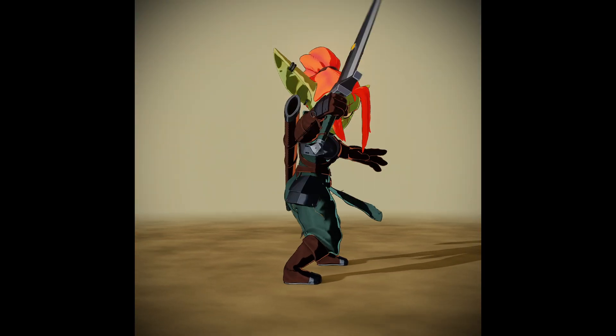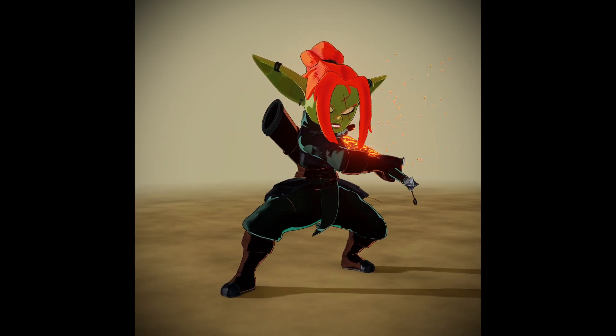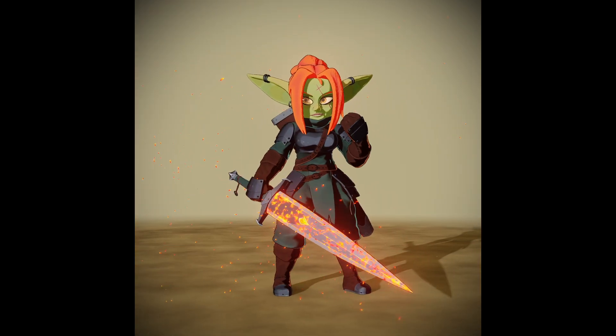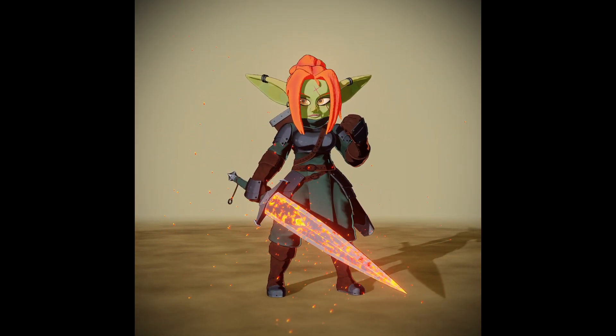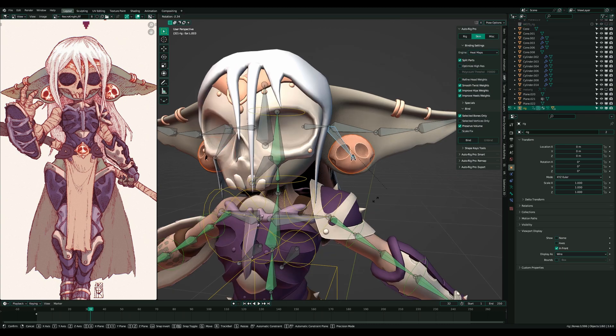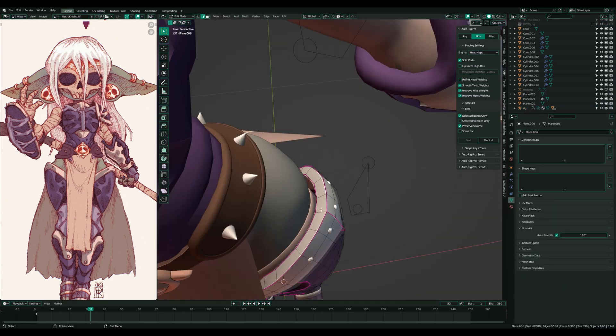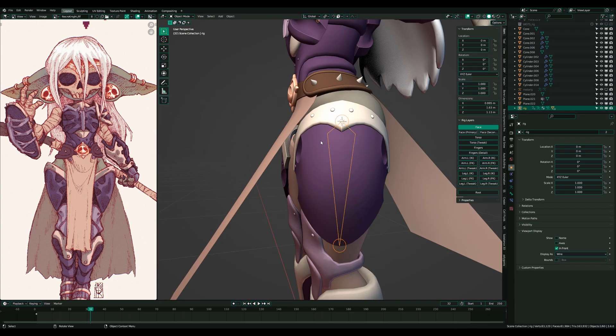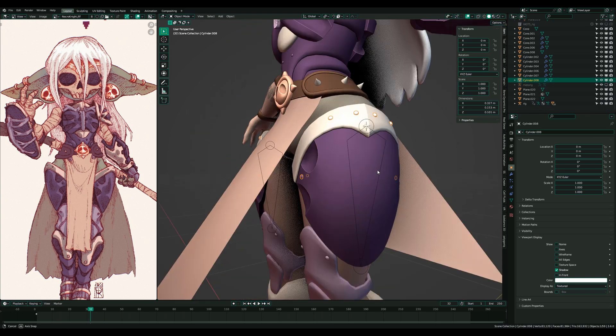I wanted to point this out for AutoRig Pro riggers who might switch to Rigify, but they don't need to leave the AutoRig Pro add-on because of the handy weighting tools.